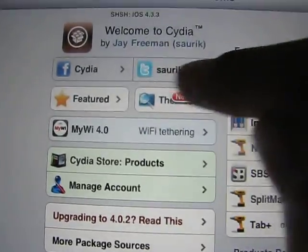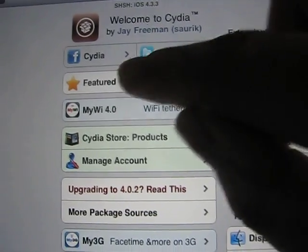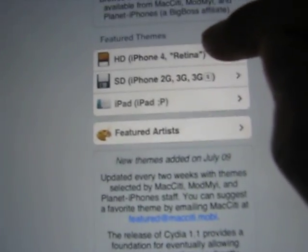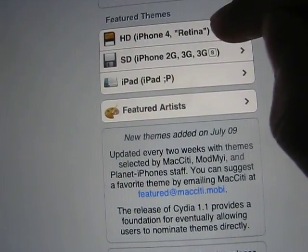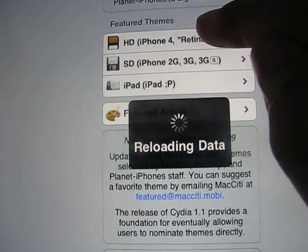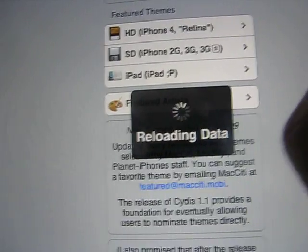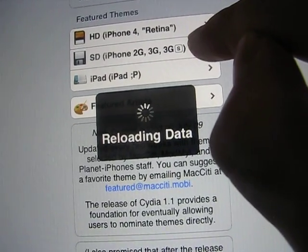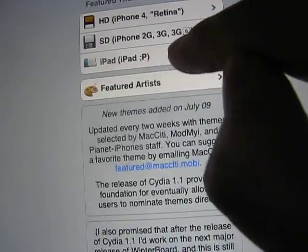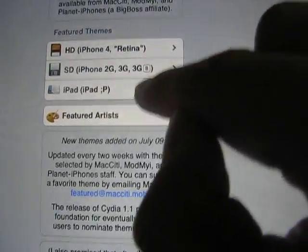Themes are right here. You can look at Featured or Themes — these are two buttons you can use a lot. If you click Themes here, there's another place you can look for more themes, but this is where you can find one specific for your device. Like if you want retina themes, iPhone 4, you would tap that. Or iPhone 2G, 3G, 3GS, or iPad, which is what we're on. So we would click iPad and then download it.